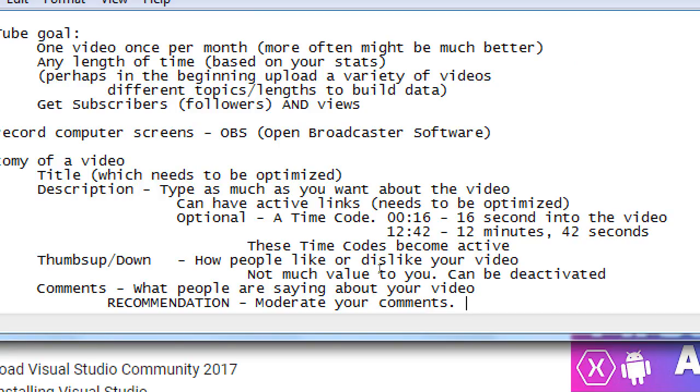This is not on by default, meaning anyone can write anything about your video. You probably can delete the comment after they've uploaded it, but by the time you realize that, it's already something negative, and who wants that?